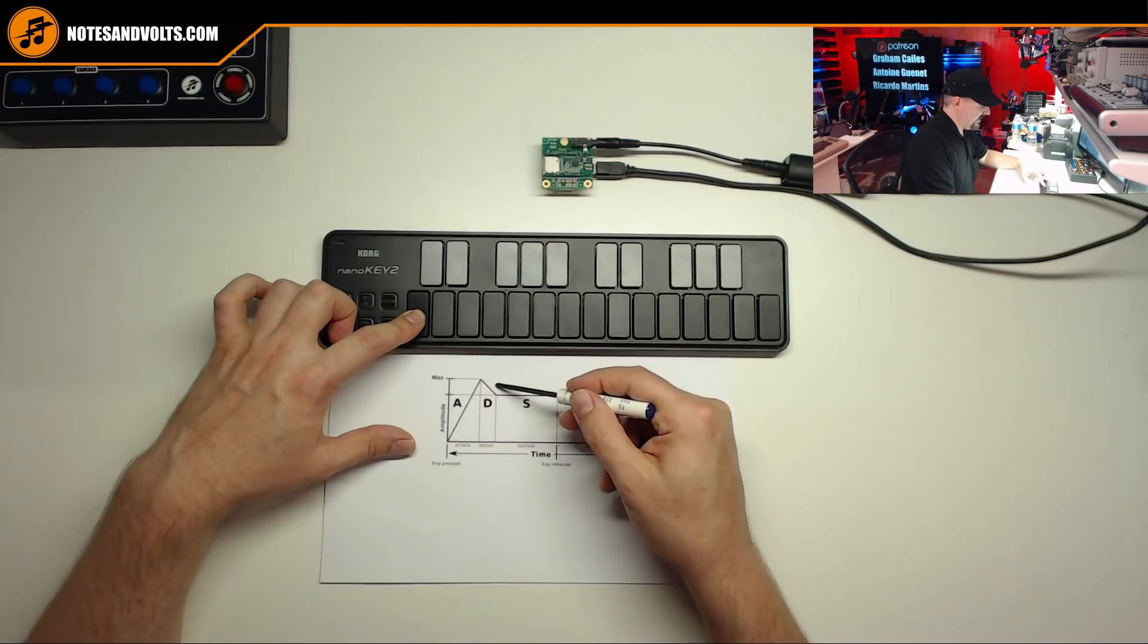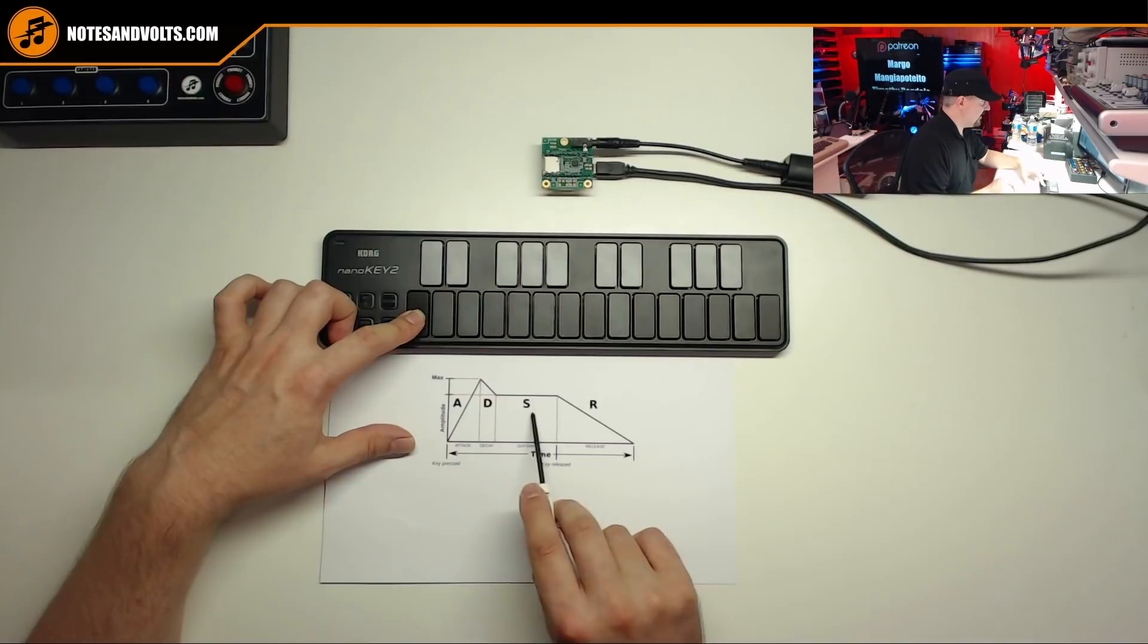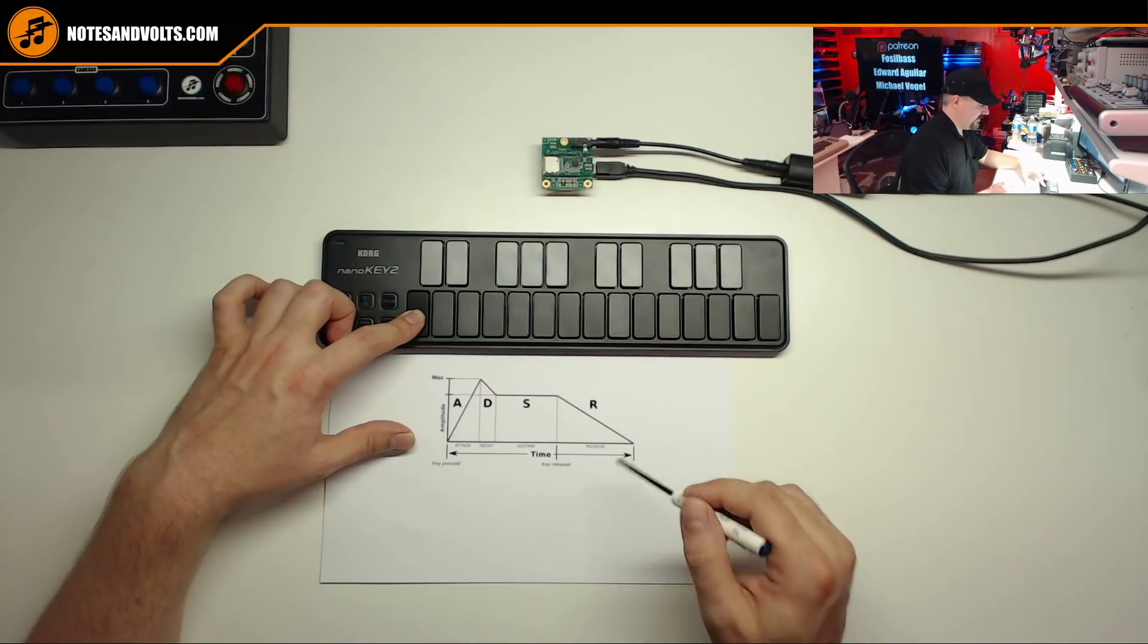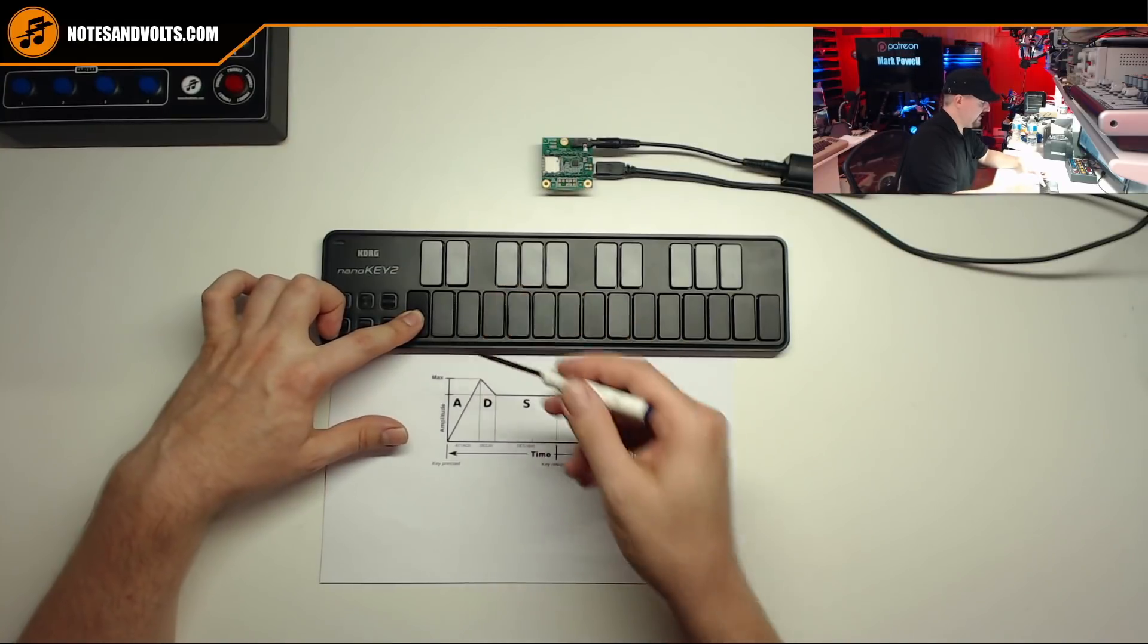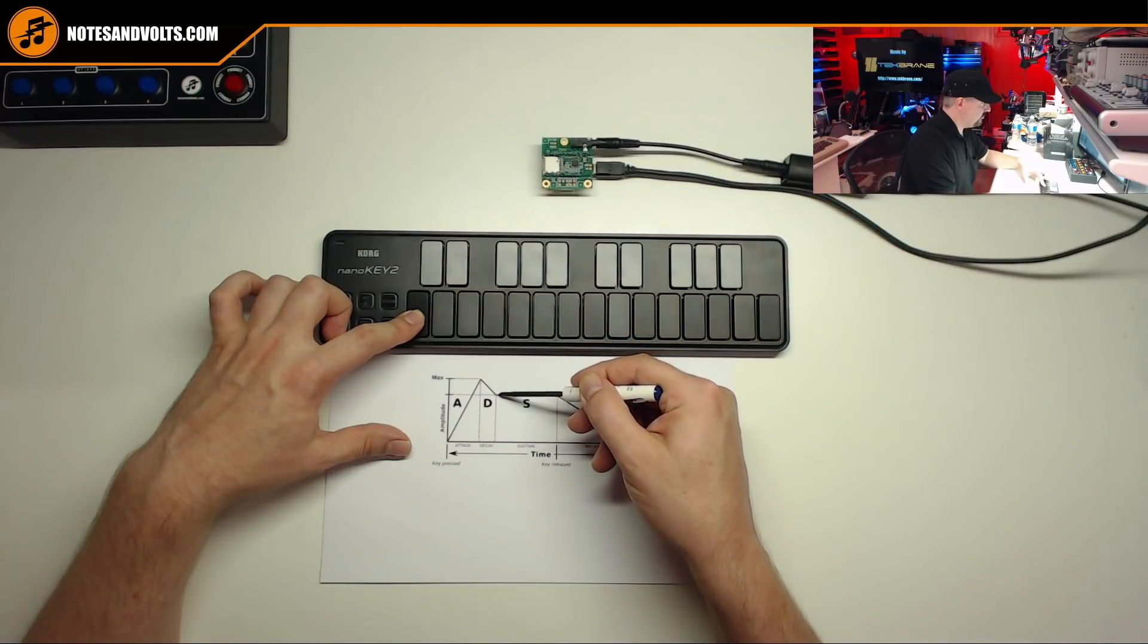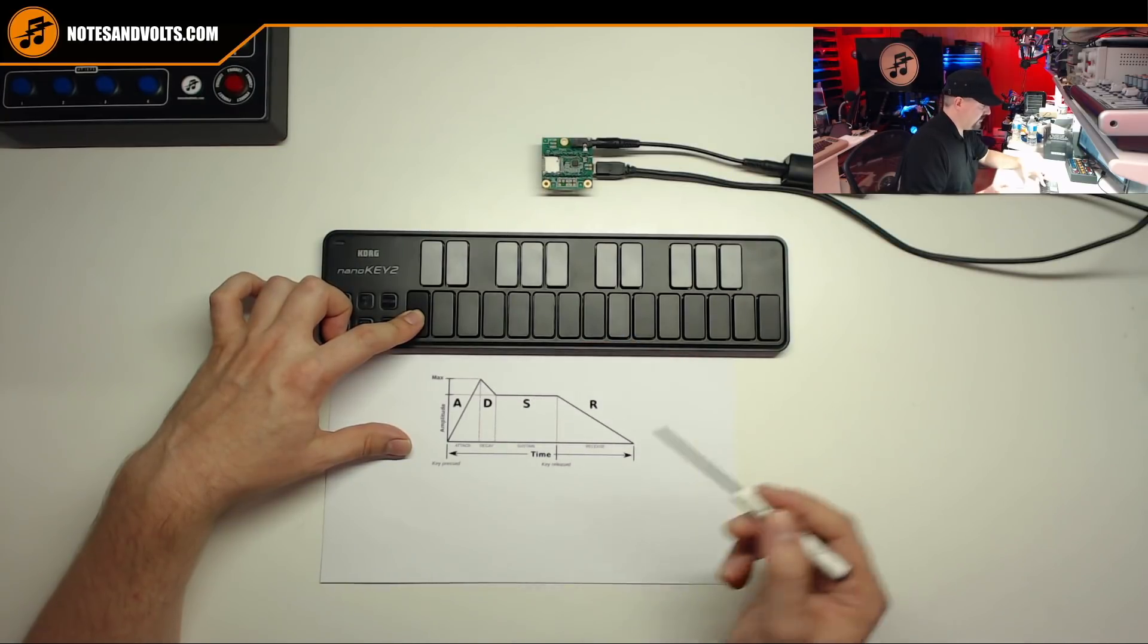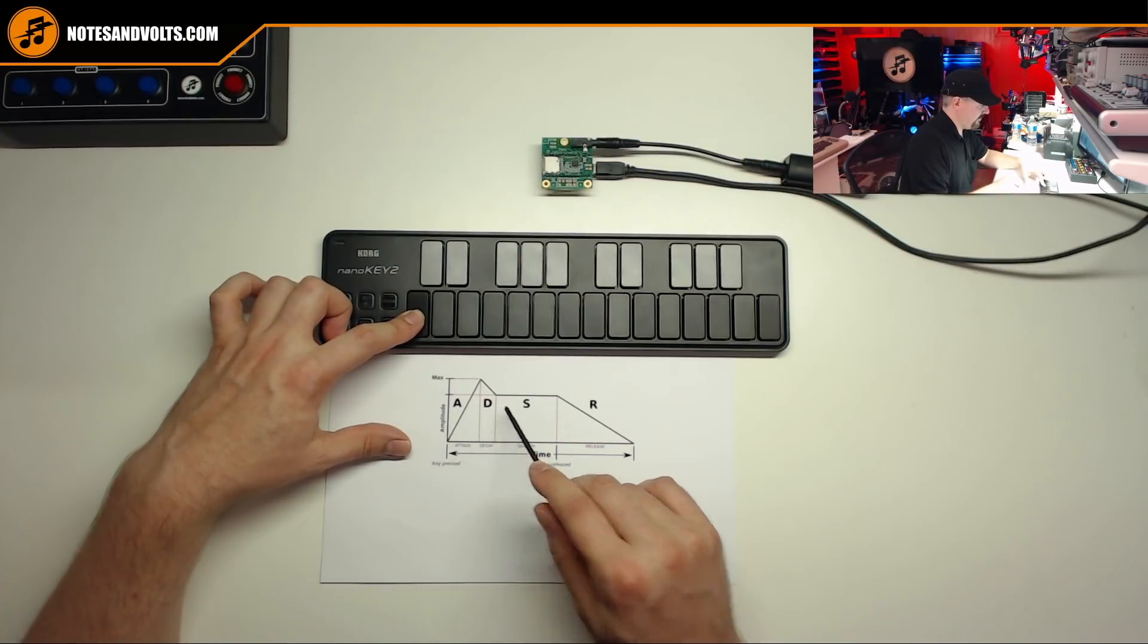Once we've reached our maximum volume, we'll enter our decay phase. Now, before we talk about that, let's talk about the sustain phase. The sustain volume is the level that the note will sit at for as long as I hold the key down. And the decay value will determine how quickly I'm going to drop down to that sustain level. So once again, it could be instantaneous or it could be a slow ramp.